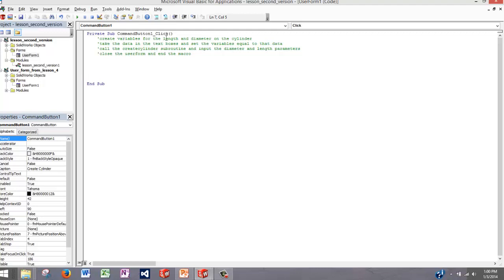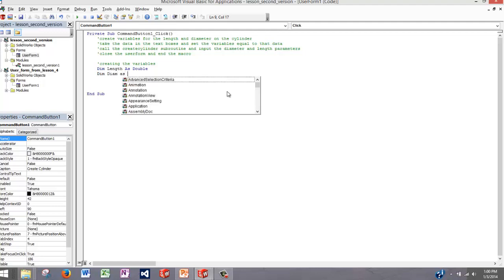The first thing we need to do is create variables for the length and diameter of the cylinder. So we'll do Dim Length As Double for the length of the cylinder, and Dim Diameter As Double for the diameter. Now what we need to do is take the data that's in the text boxes and set the length and diameter equal to those.